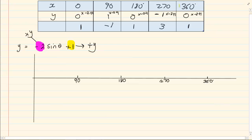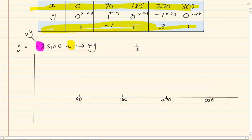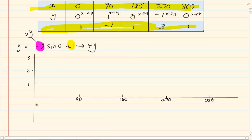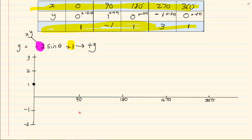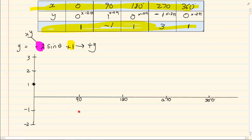We are drawing the standard x coordinates alongside the adjusted y coordinates. Our coordinates are: (0, 1), (90, -1), (180, 1), (270, 3) and (360, 1).